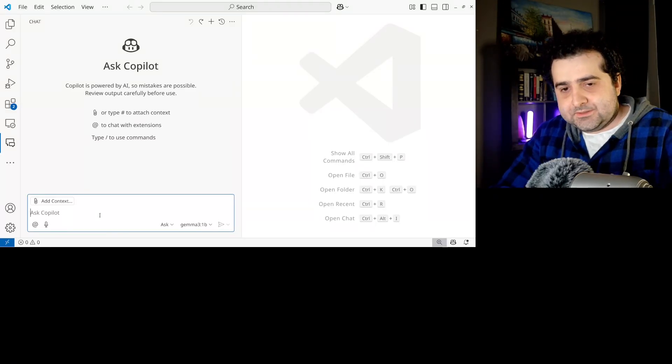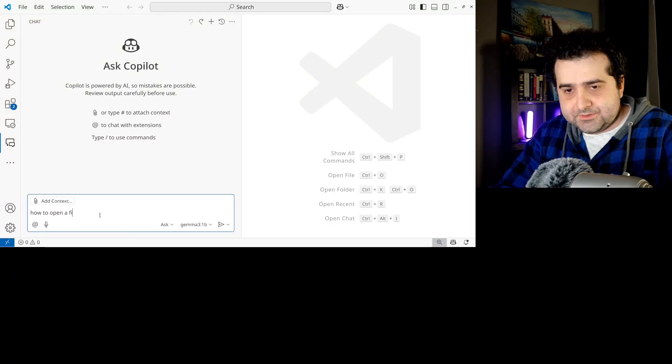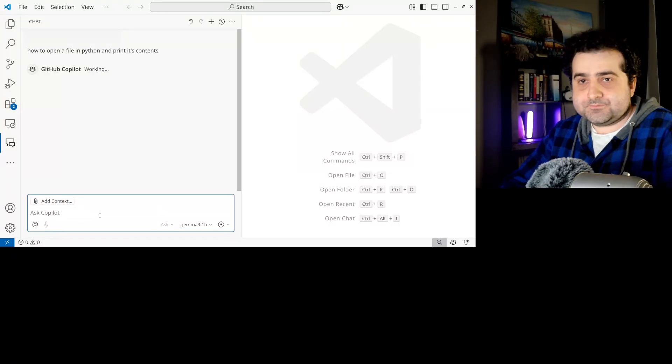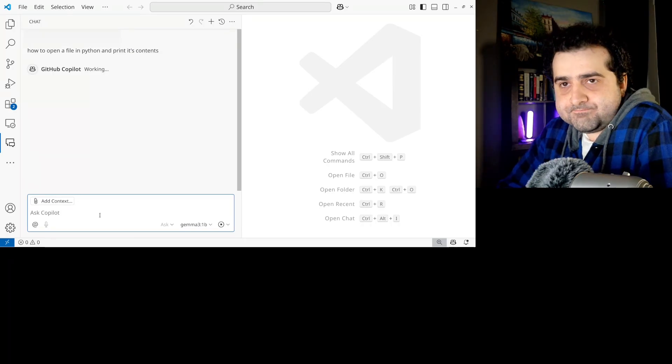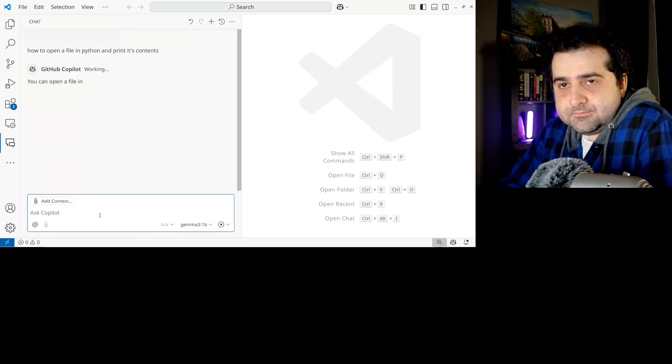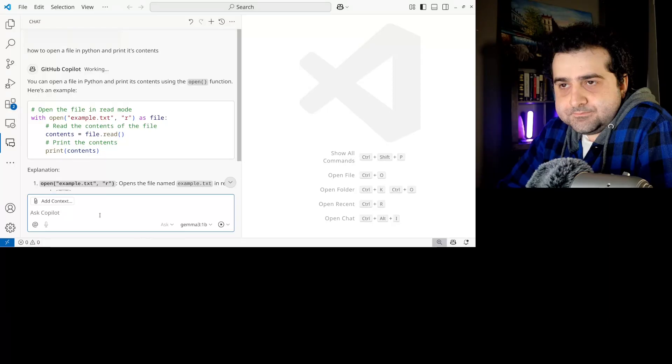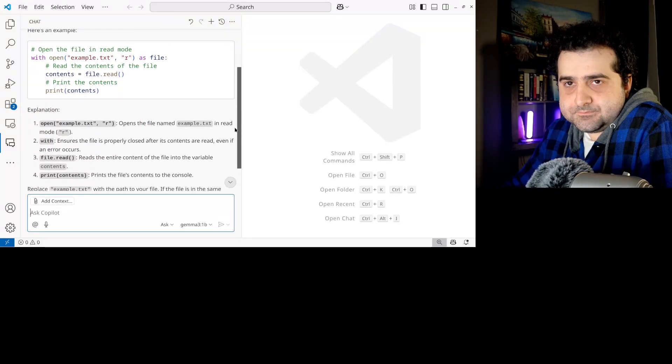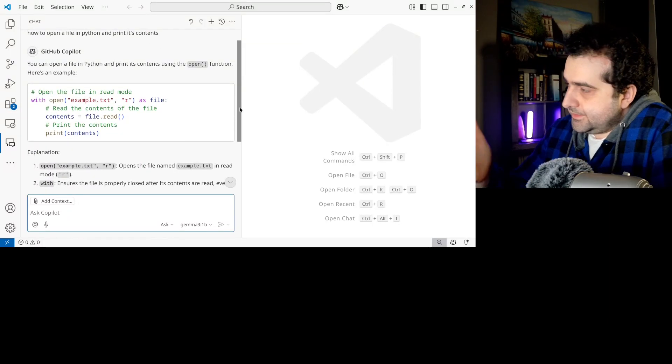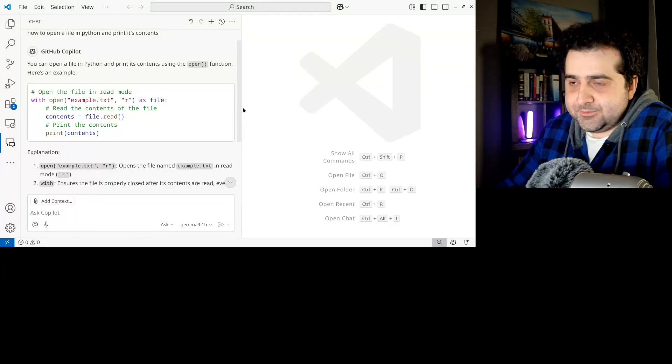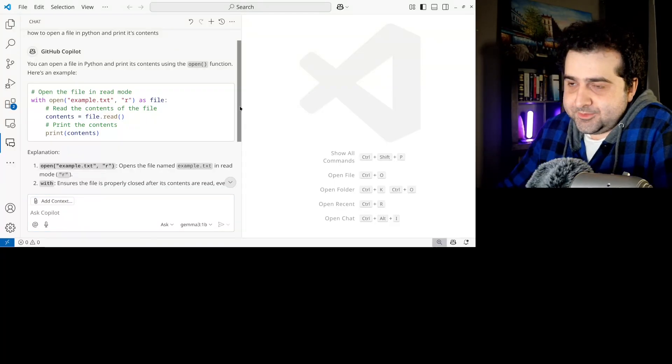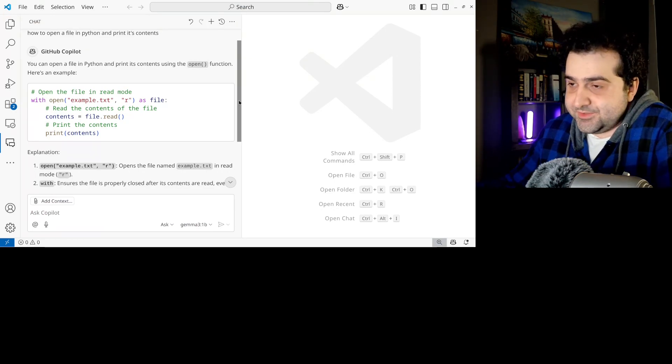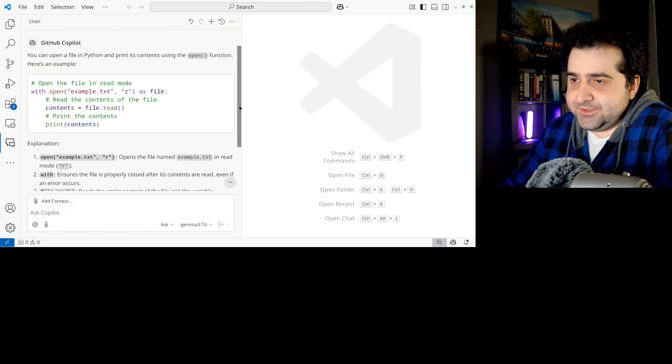So how to open a file in Python and print its contents. Right. So there you go. You got something very competent from a 0.5 billion parameter model. So there you go. You don't really need to subscribe to any fancy service. You can just do all of this offline on your computer.